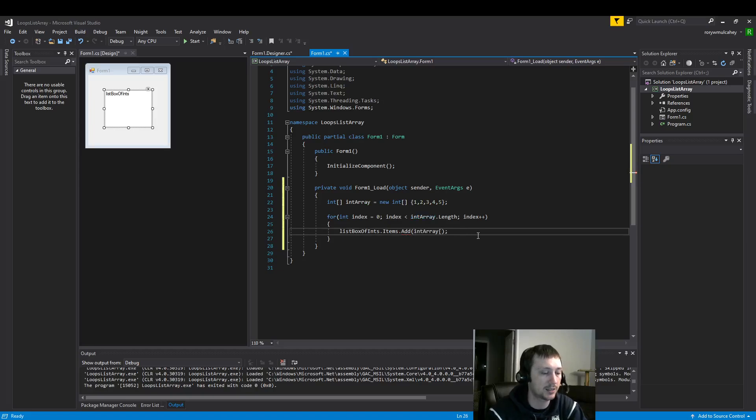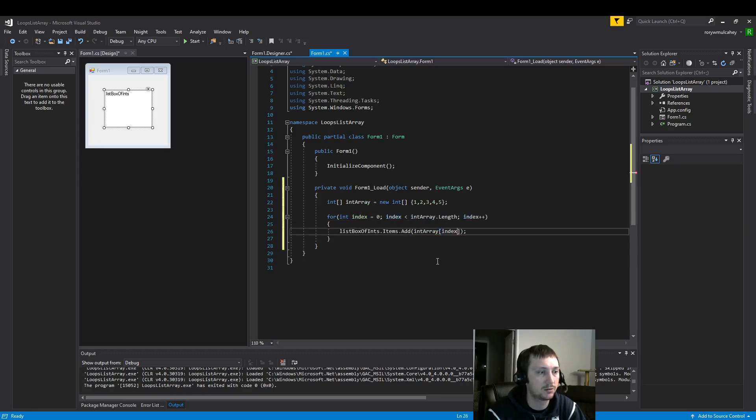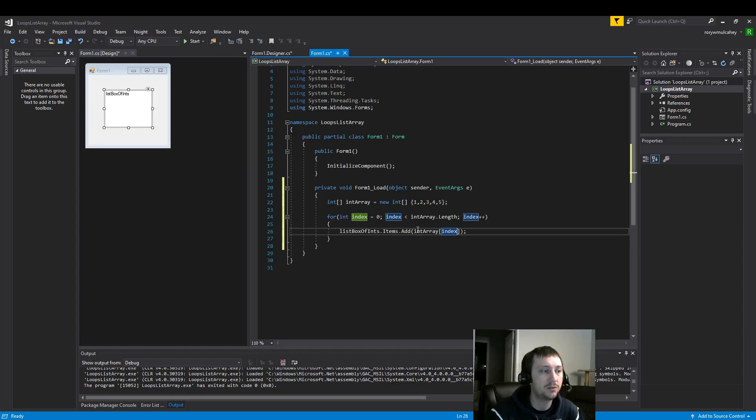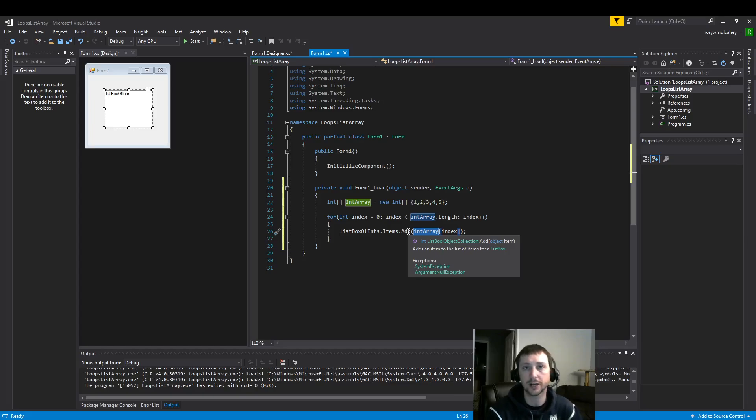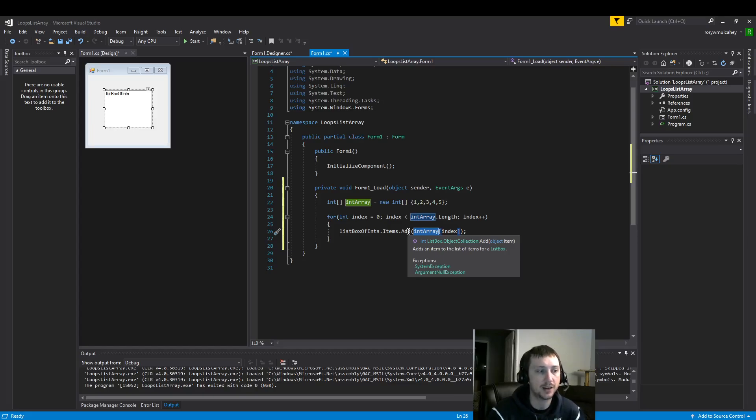And now we need a value. So we're going to read from our array here. This add function needs object item. So we could put strings, we can put a variety of things.